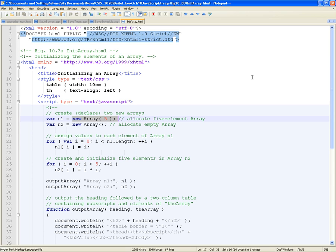One of the first ways to create an array is by passing a number to the constructor — that number is the size of the array. In this case, it creates a five-element array. It's zero-based, meaning the index starts counting from zero: sub-zero, sub-one, sub-two, sub-three, sub-four. Negative numbers are not allowed.